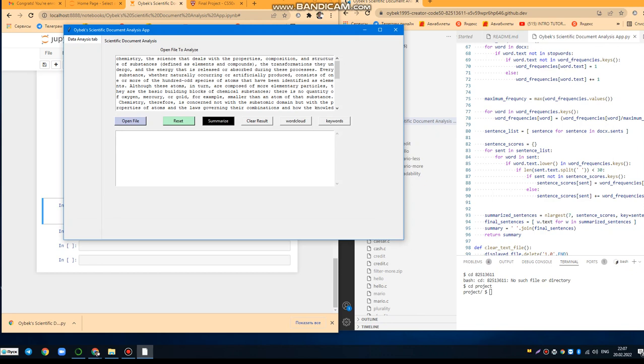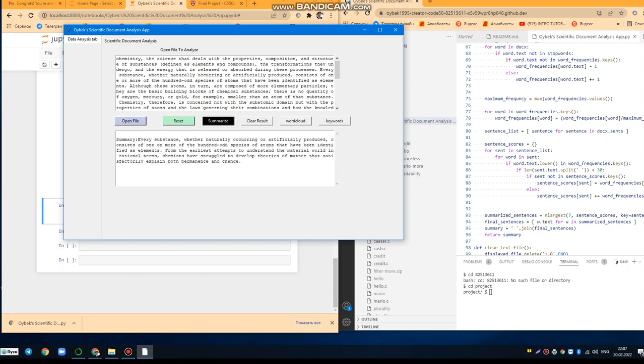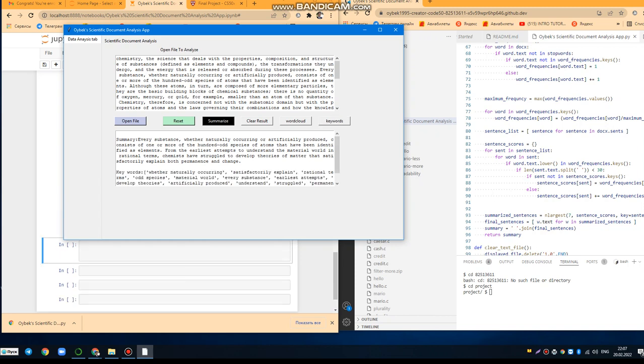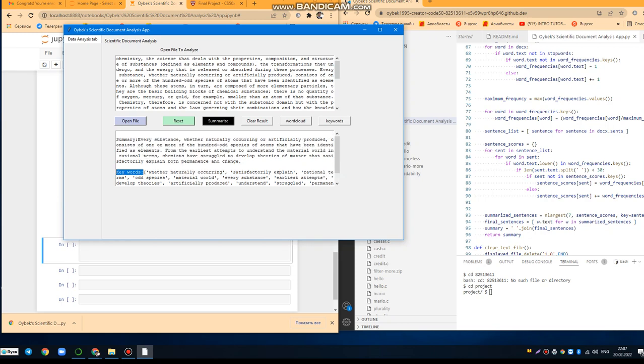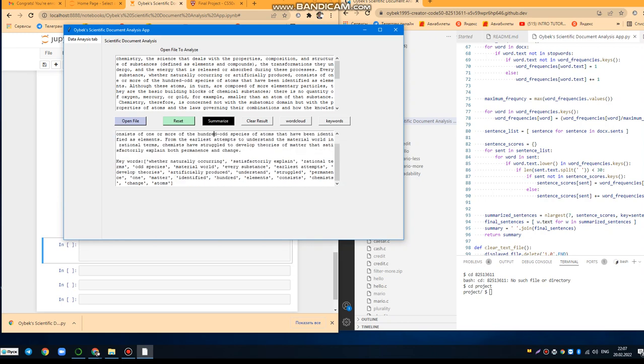You can see automatically the document appears above, and you can use different functions. For example, you can summarize this text, and also you can extract keywords. As you can see here, the essential keywords appear here.